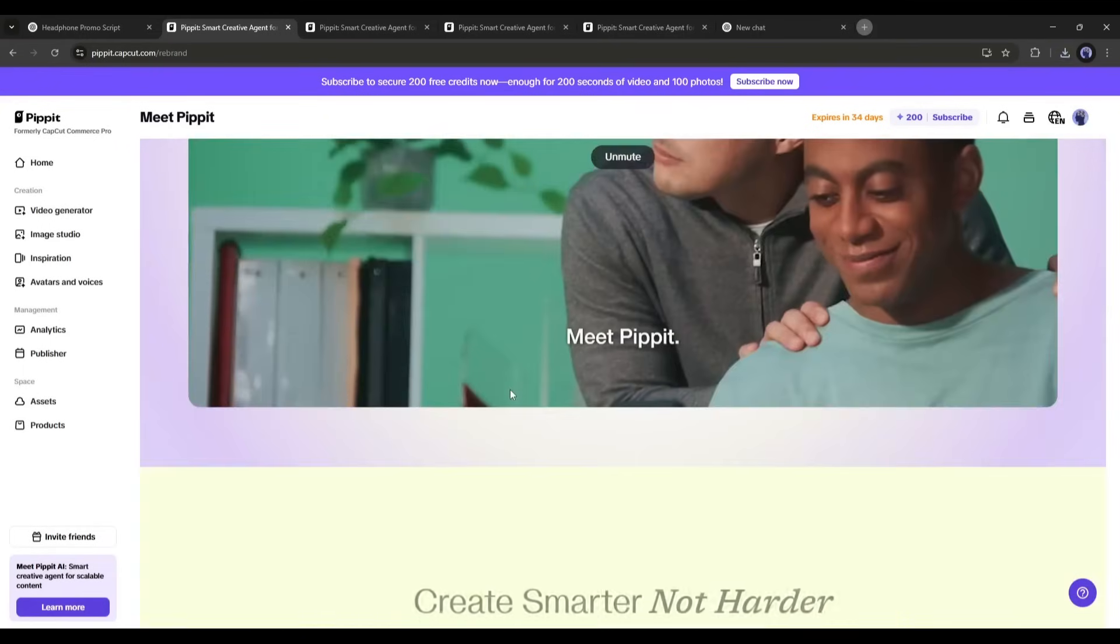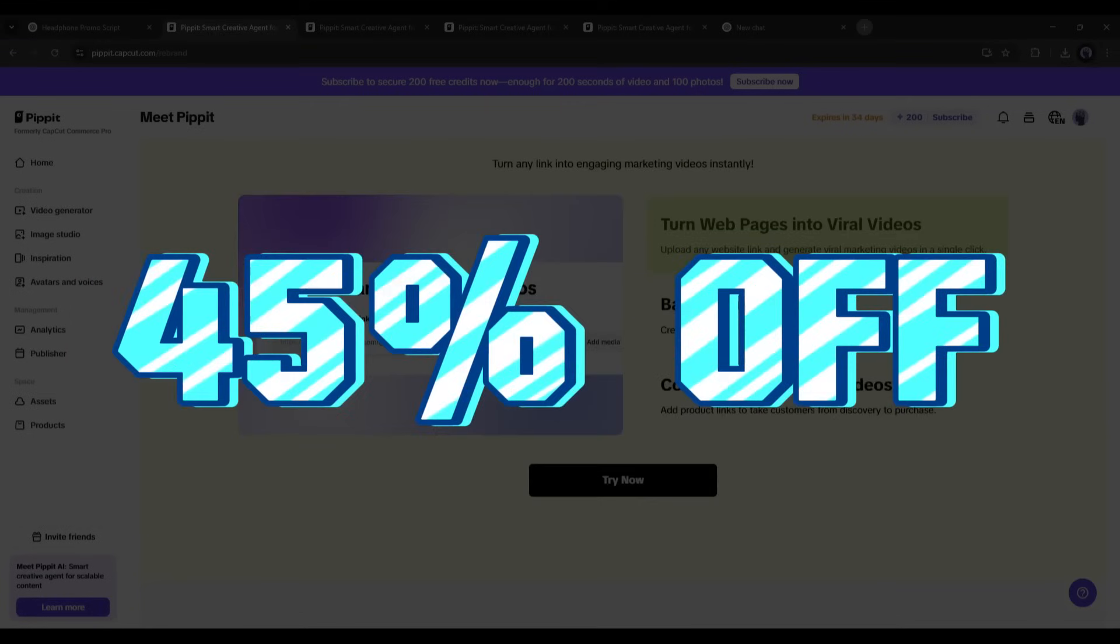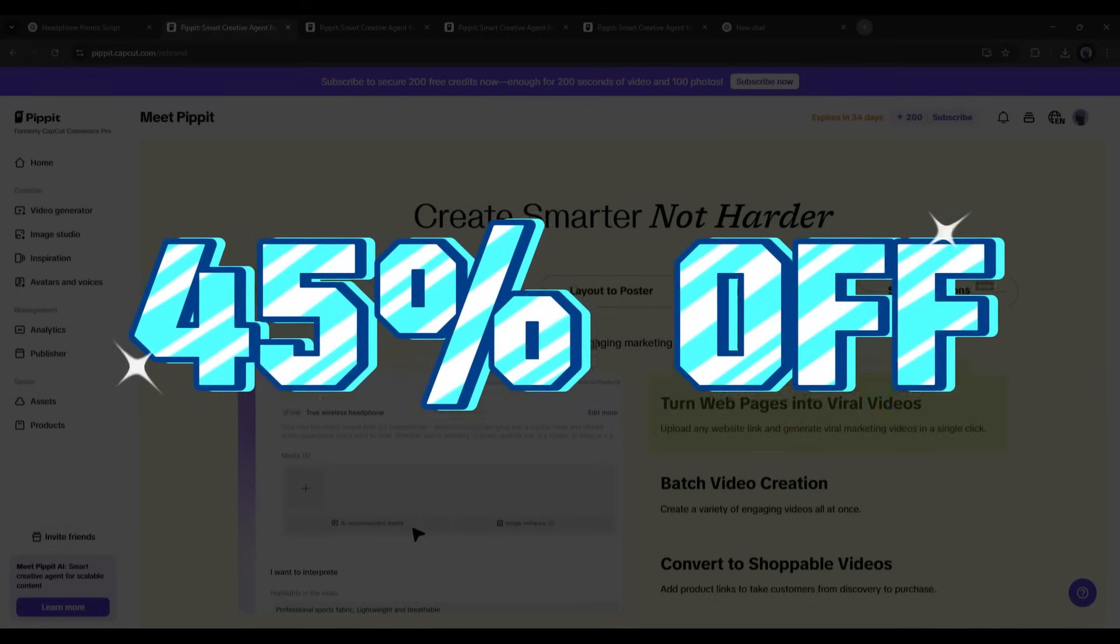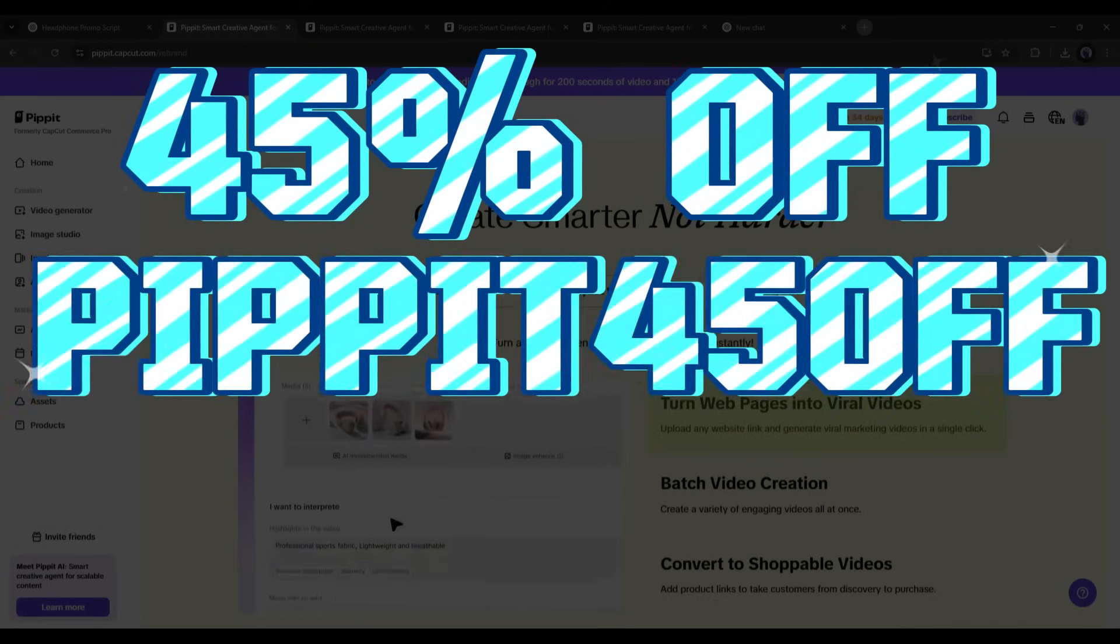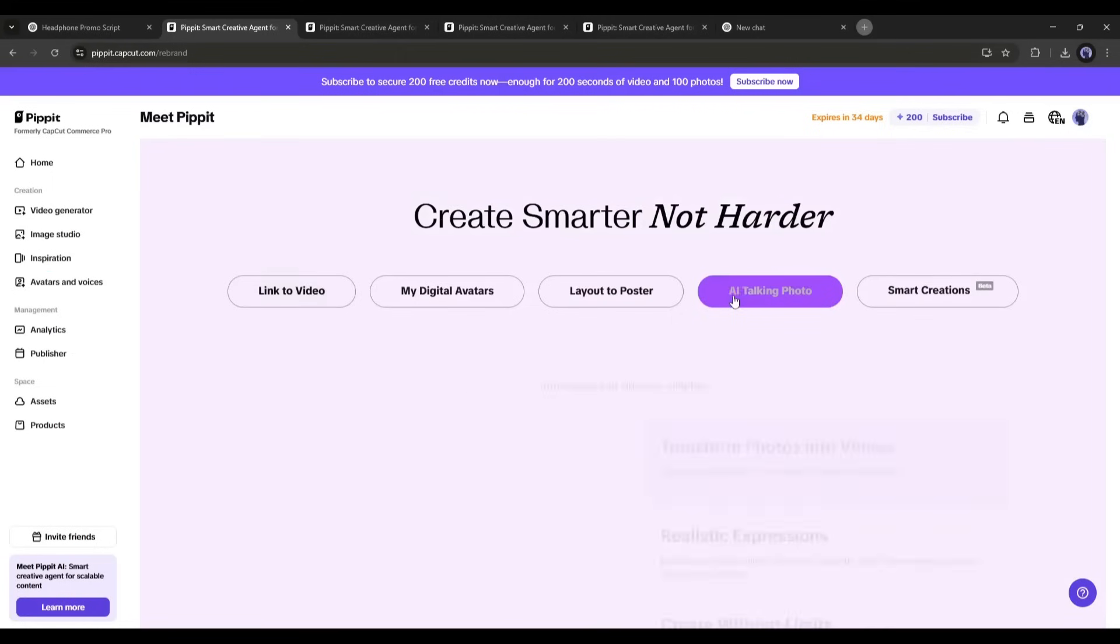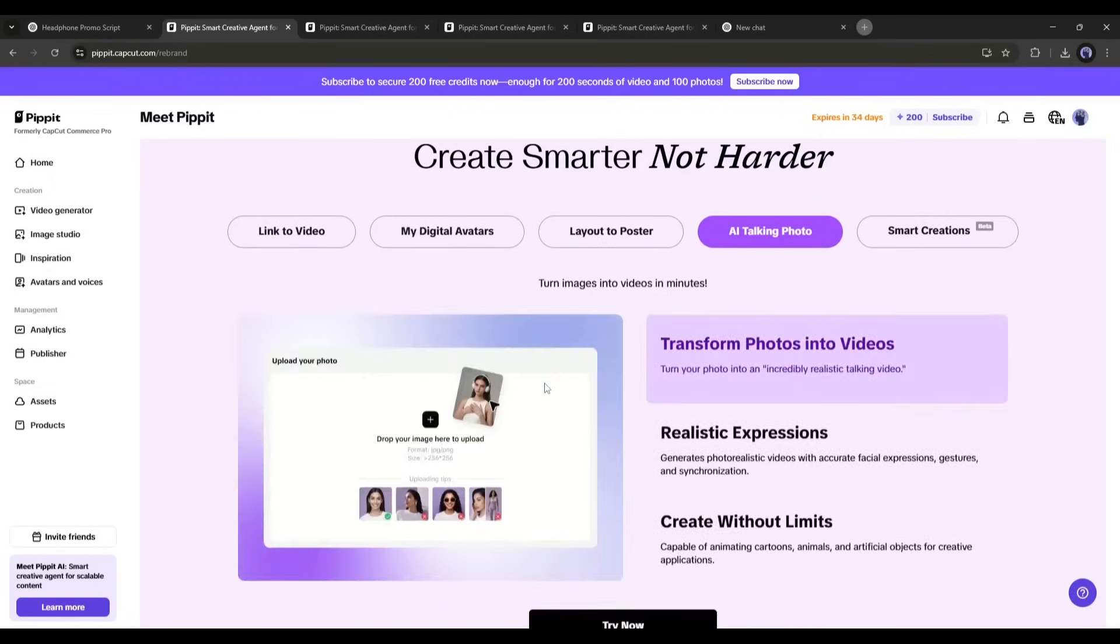And the good news is you can enjoy a 45% discount using the Pippet45 off code.